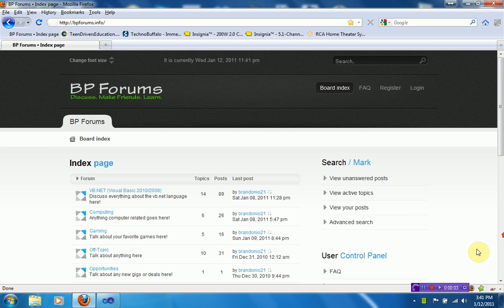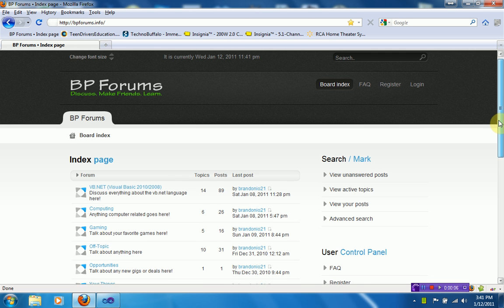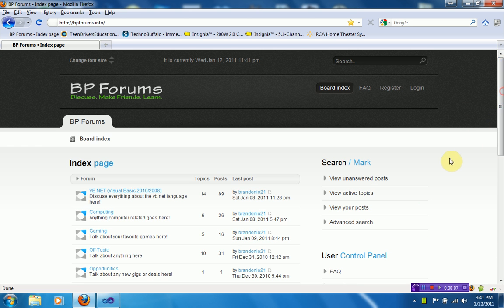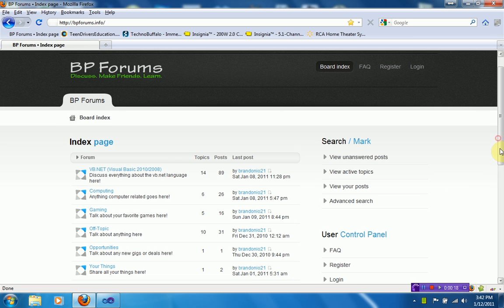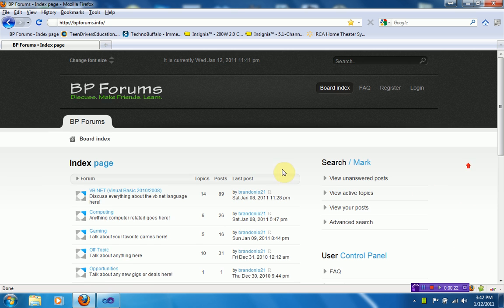Hey guys, Brendo New Productions here, and what you are looking at right now is the BP Forums. The BP Forums. Now out of the kindness of my heart, I have actually translated the old forums, which was some long retarded URL, into these new forums called BP Forums. BP obviously standing for Brendo New Productions.